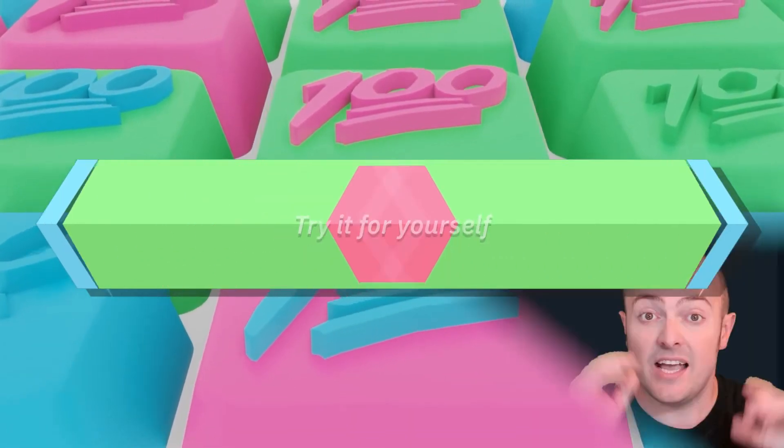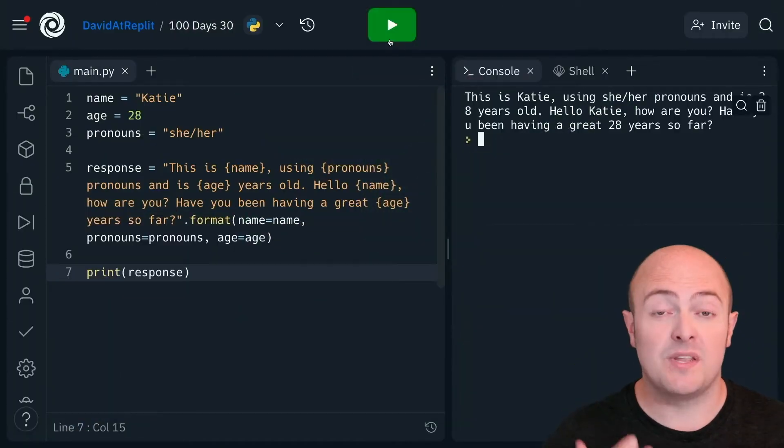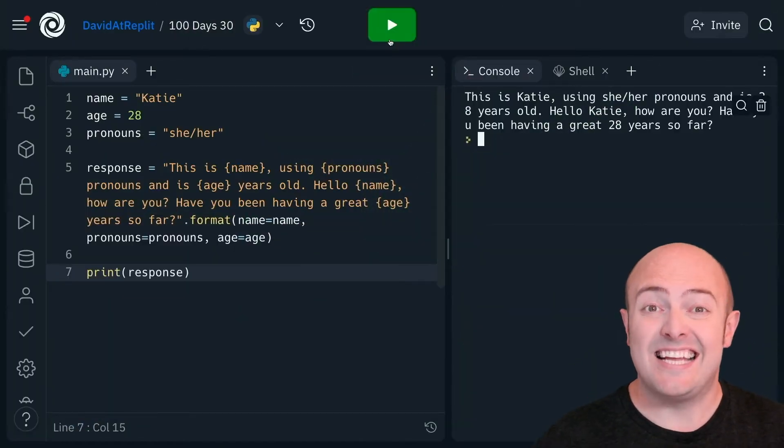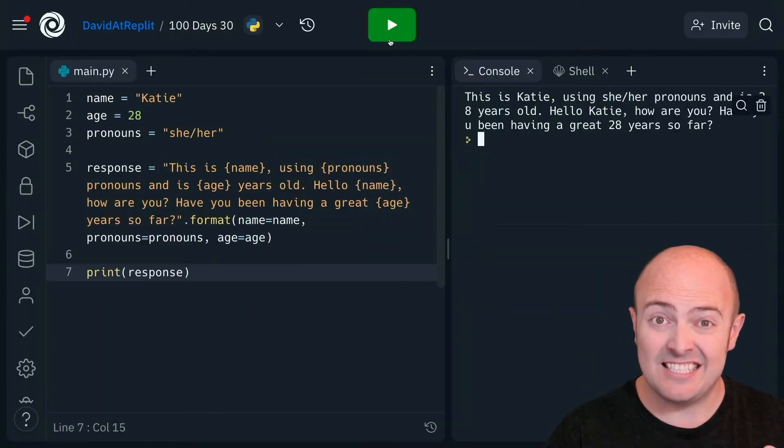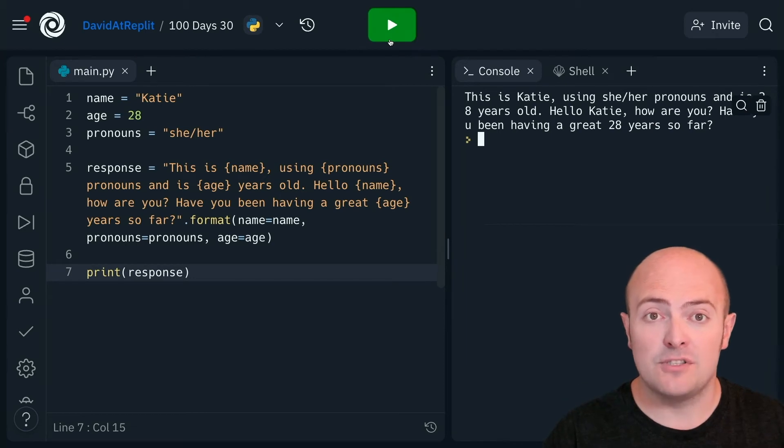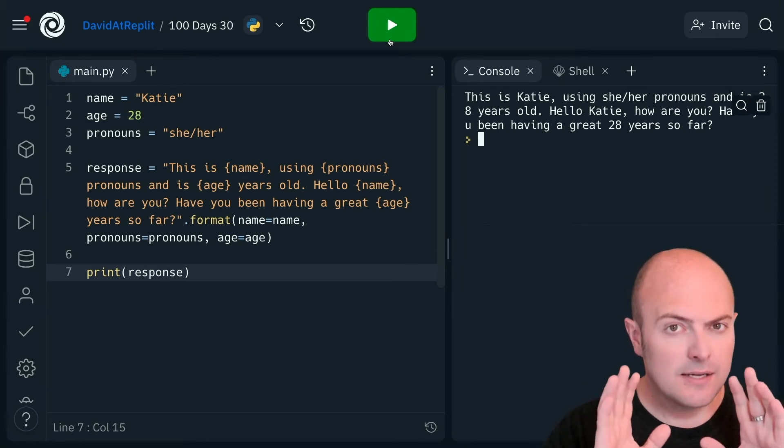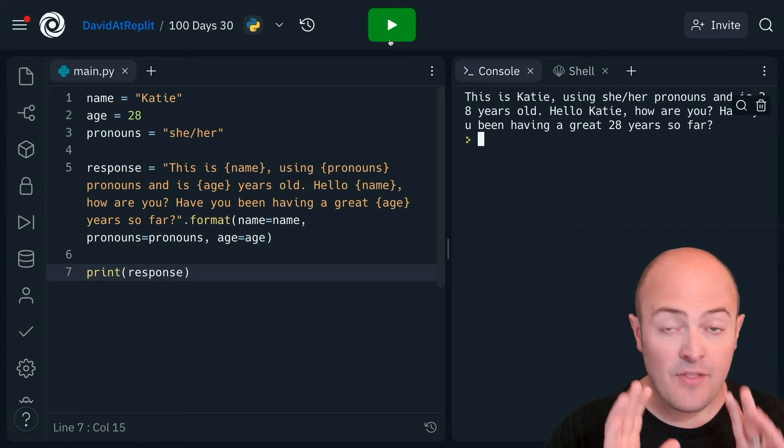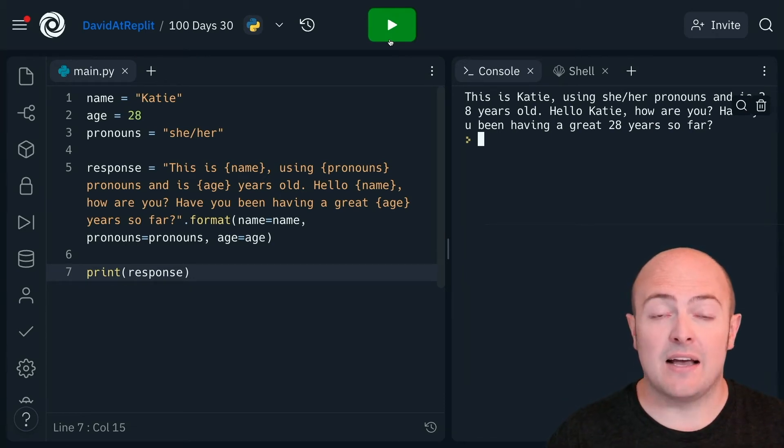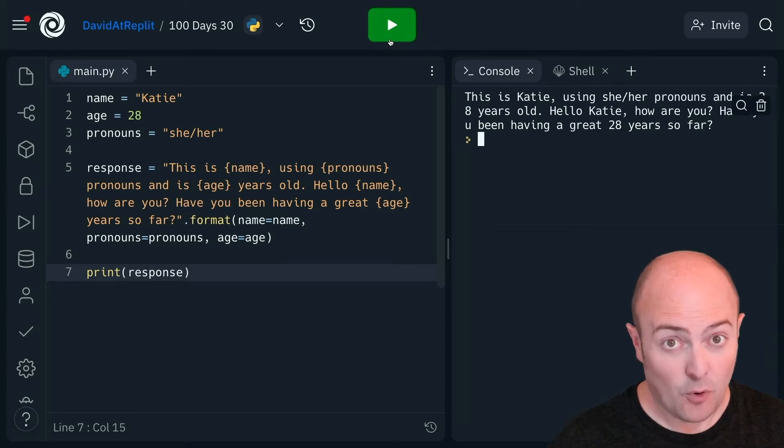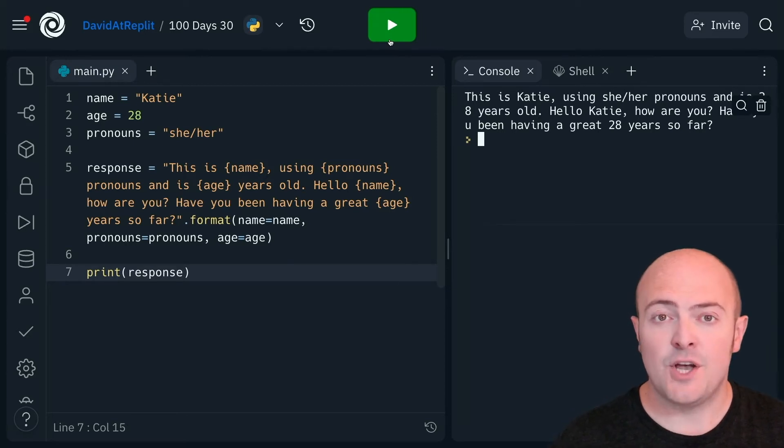It also works with different variable types, including ints, floats, and strings. And that means that we get a special power that we didn't get before.